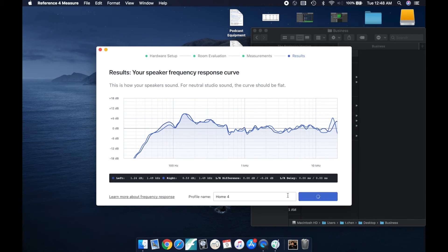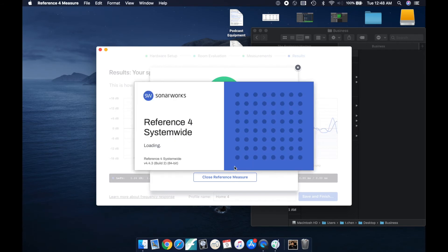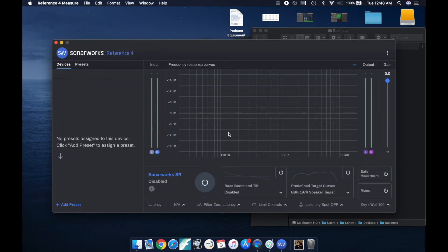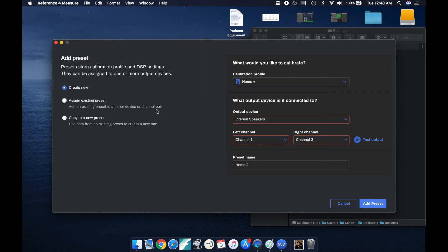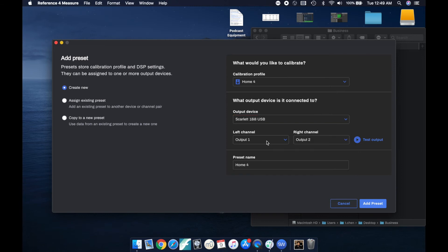It has improved my mixes a lot. So let's just launch the reference system wide. And this is basically a background app and it will just calibrate your sound as it comes through your computer. So if you're watching YouTube videos or anything, it just automatically corrects it.